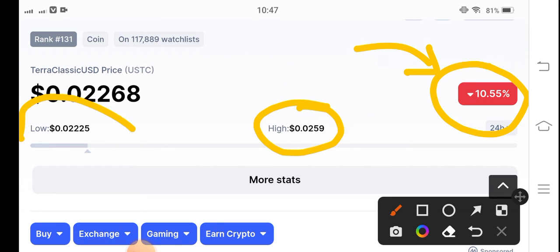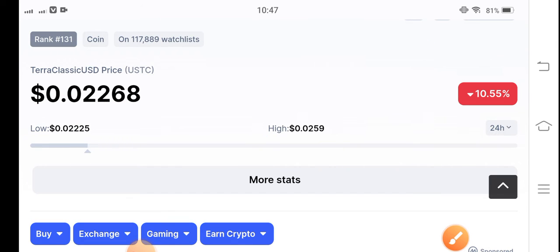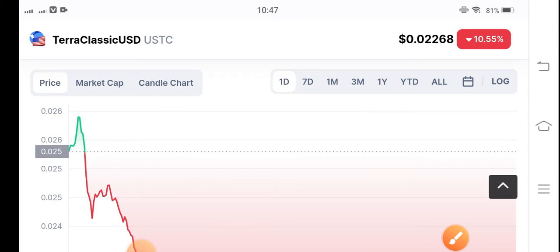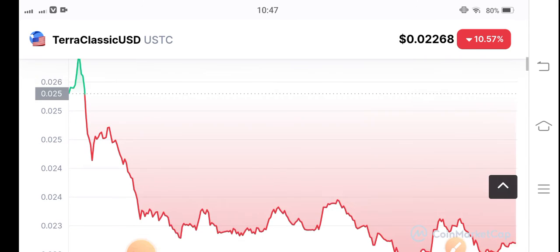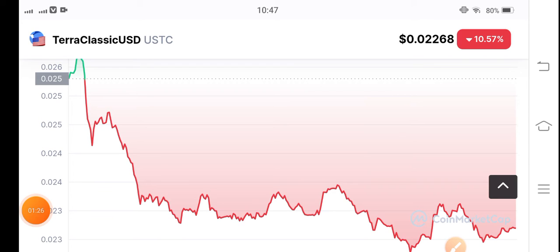If we talk about the highest and lowest price of Terra Classic USD coin, there is a big difference between them. Obviously this is no issue for futures traders, but it is a big issue for all spot traders. In the current condition, there are still possibilities and opportunities for short-term investors to make a huge profit.